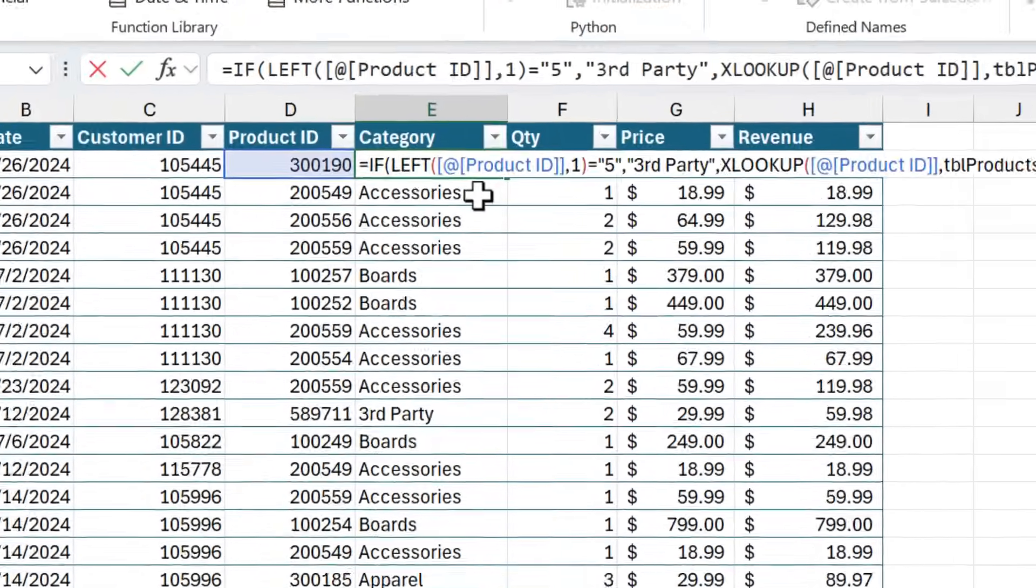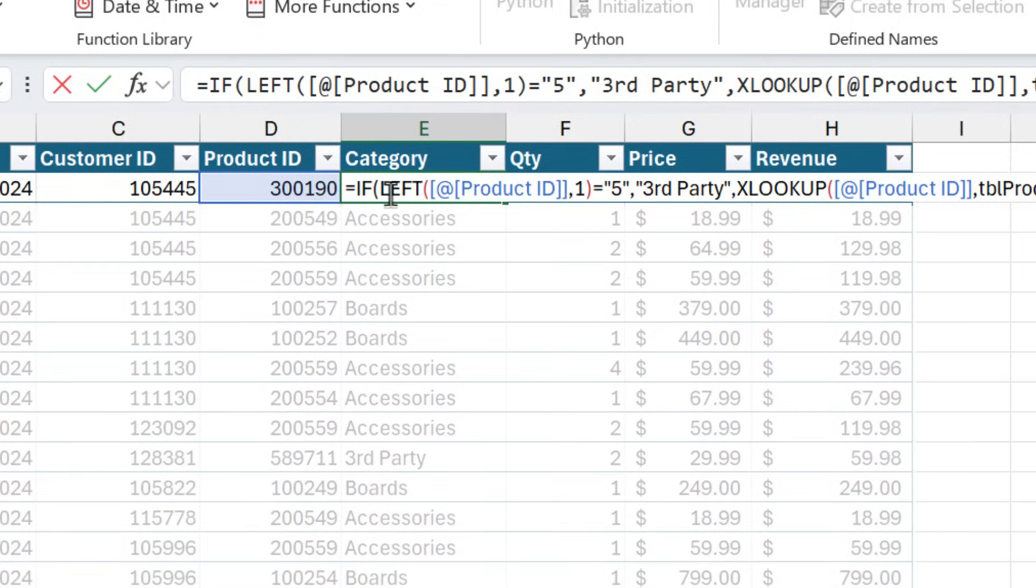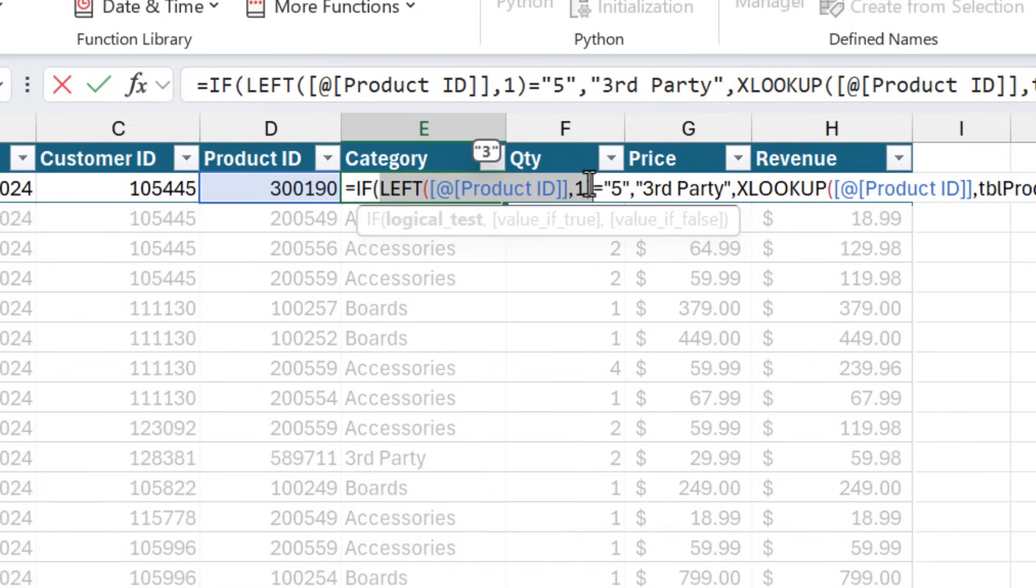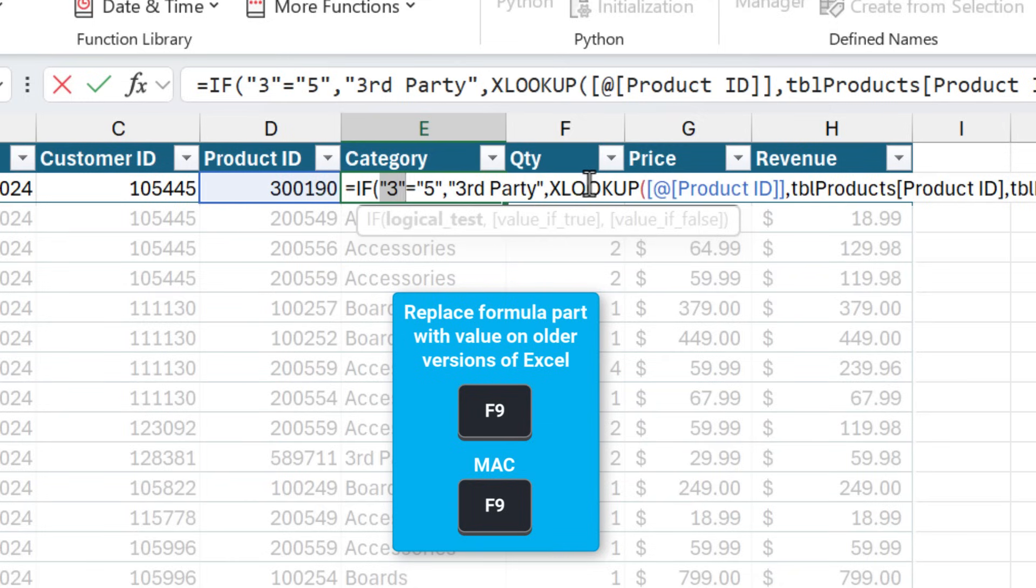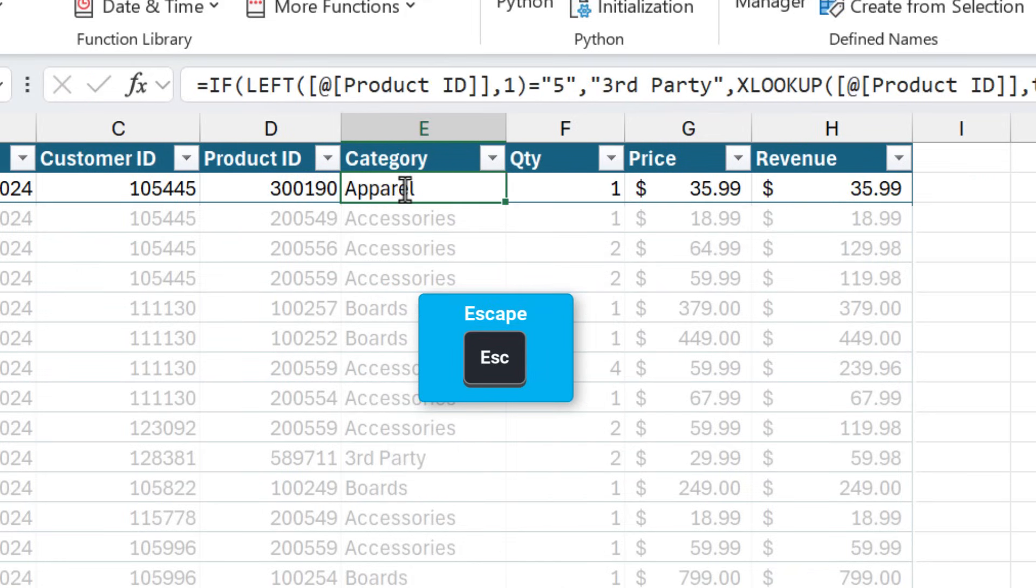Another use for F9 is when editing formulas. If I want to see the result of this left function right here, I can select all of that text and then press F9. That's going to return the result as this hard-coded value. Now it's important that if you don't want to keep this hard-coded value in your formula, right now you hit the Escape key on the keyboard.